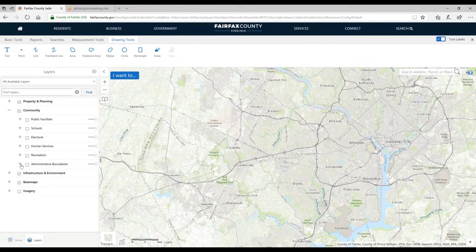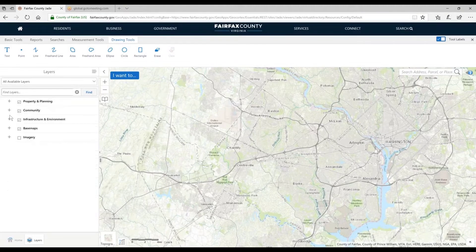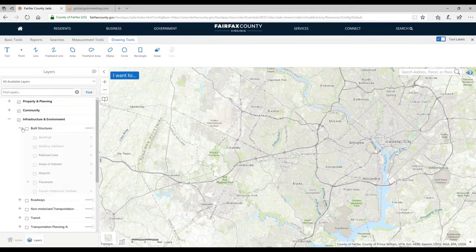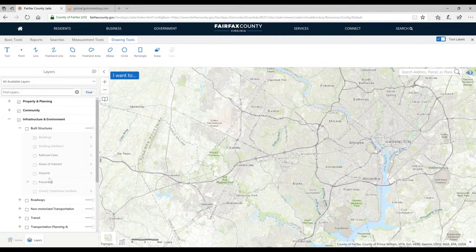Continuing our survey — we'll minimize Community and go to Infrastructure and Environment. Under Built Structures, we have buildings. We also have pavement — anything that's paved over, whether it's a road, a driveway, or a parking lot. We also have areas of interest, which is actually what we search upon in the global search — things from shopping centers to schools to parks.